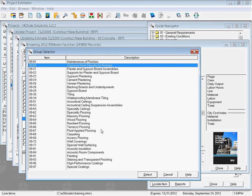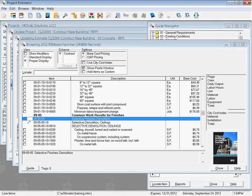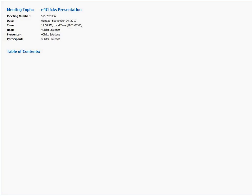In the next video we're going to actually look at how to add line items that we've found from our RSMeans Guide into our estimate. So hopefully that gives us a bunch of good different tools to search through our RSMeans Guide. Please see other training videos or give us a call if you need any help at all. Thanks and have a great day.